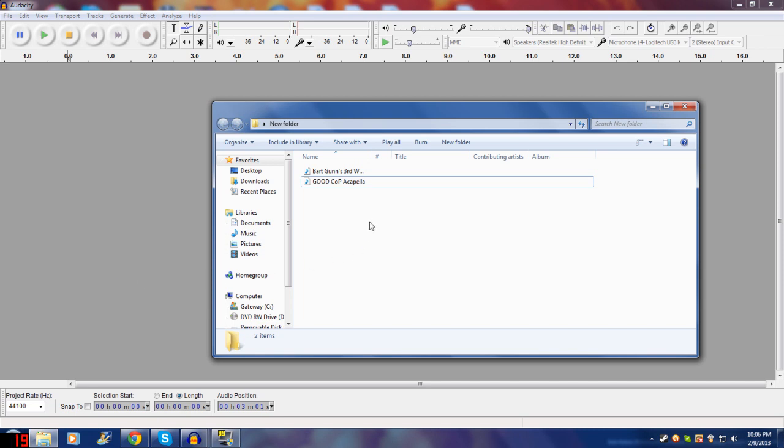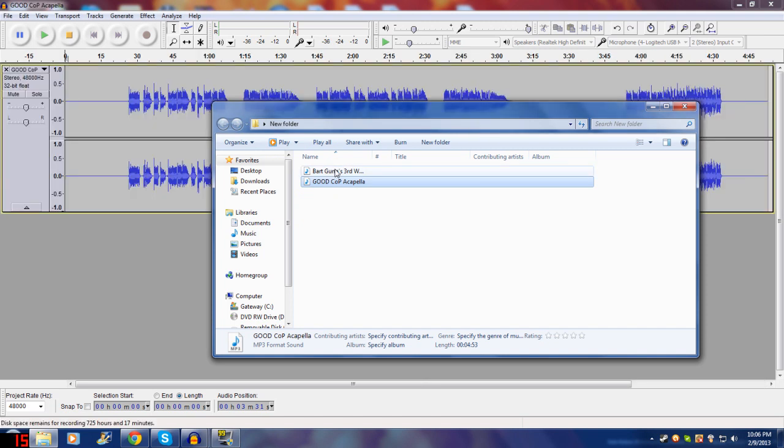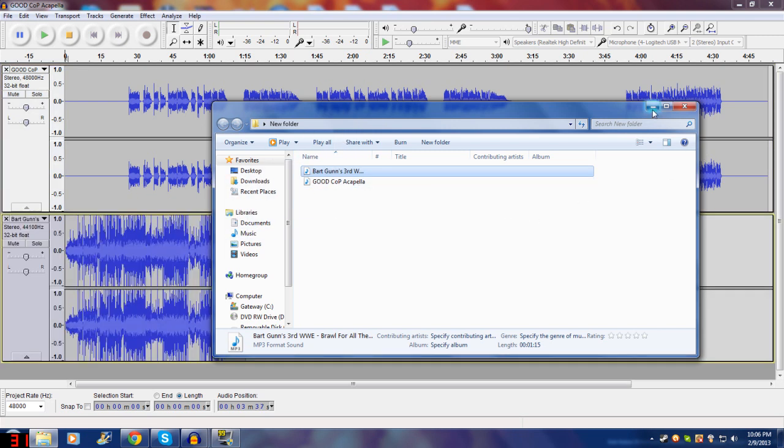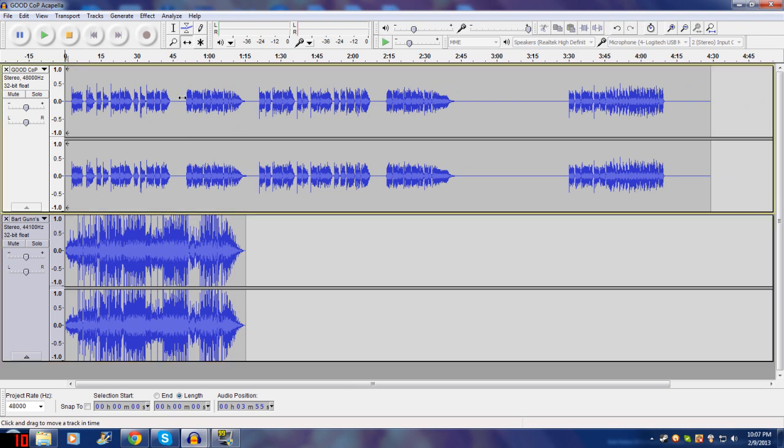Like I said, I'm going to do something very simple. I'm going to mix Cult of Personality, which is really overused but that's because it's so easy to work with and so simple to use, and Bart Gunn's third WWE theme, which is the Brawl for All theme from the Anthology CD. As you can see, the Brawl for All theme is not very long.